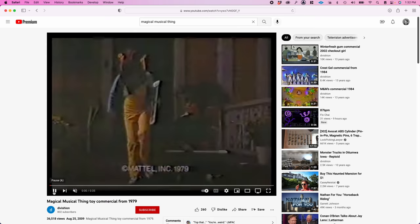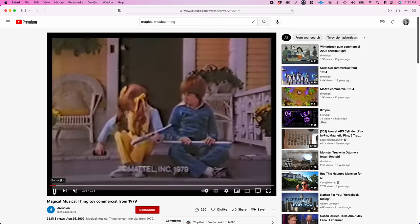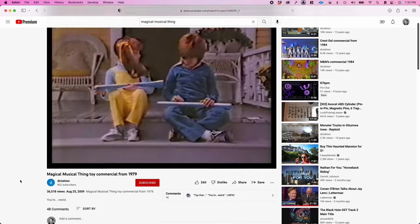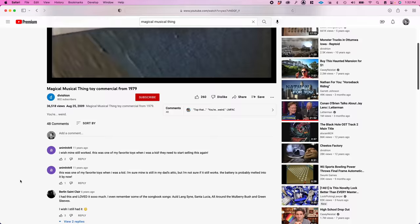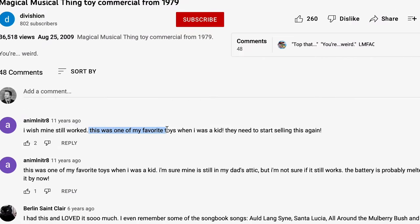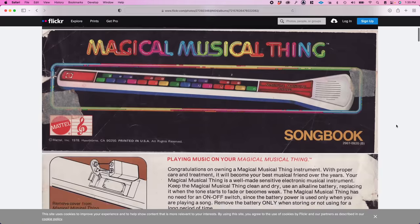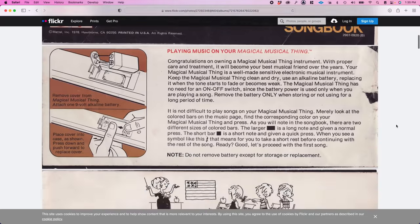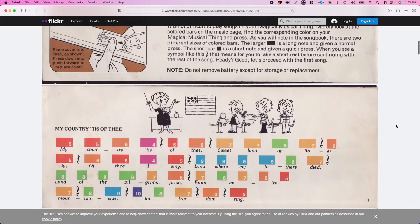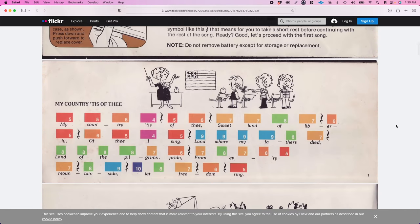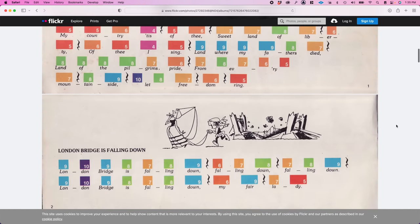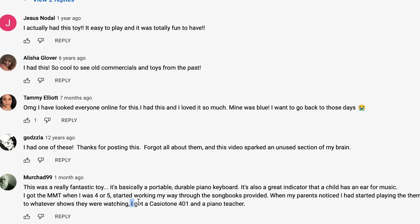The original TV commercials for The Magical Musical Thing are up on YouTube. And the comment sections for those videos are filled with people who grew up with this toy, who learned to play the songs in the manual.